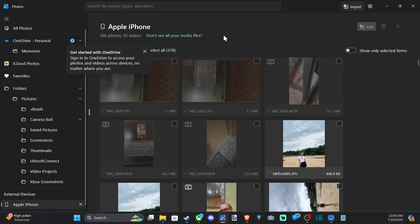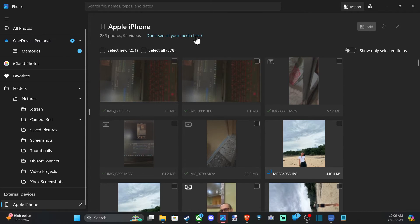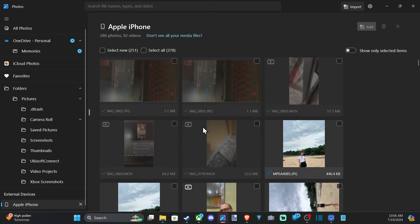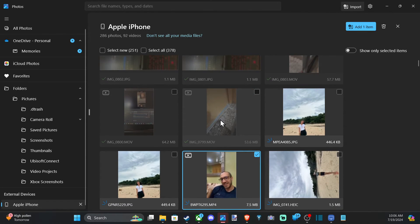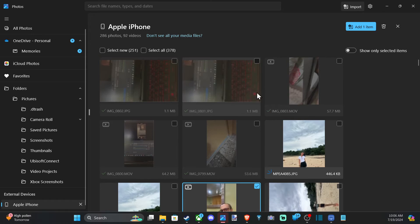I believe the grayed out ones are ones that are already transferred, so I don't need to transfer those anymore. So I can just select one. Here's one of me. Let's just go to it.